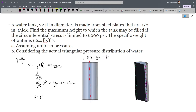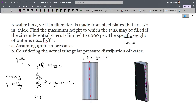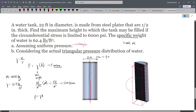Our circumferential stress is 6000 psi, which is our tangential stress. The specific weight (unit weight) of water is gamma = 62.4 pounds per feet cubed. First, we assume uniform pressure, meaning the pressure distribution is rectangular — uniform over the whole area. The pressure acts laterally on the shaded portion. If we draw the uniform pressure distribution, its value is gamma×h, where h is the height of water.